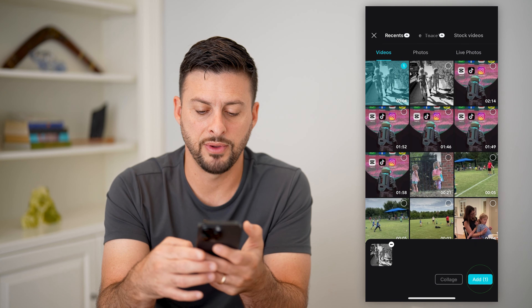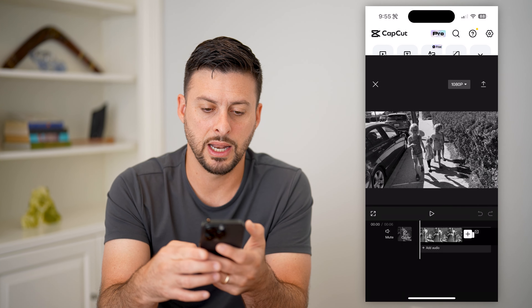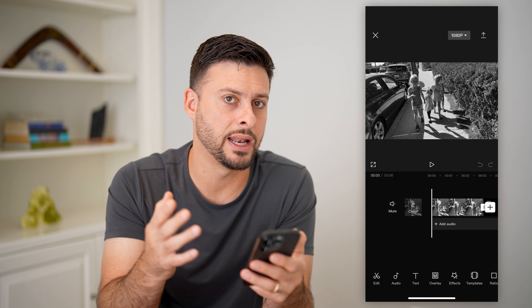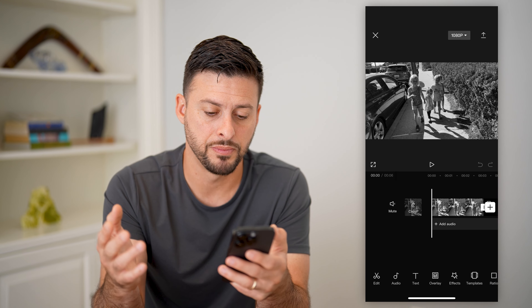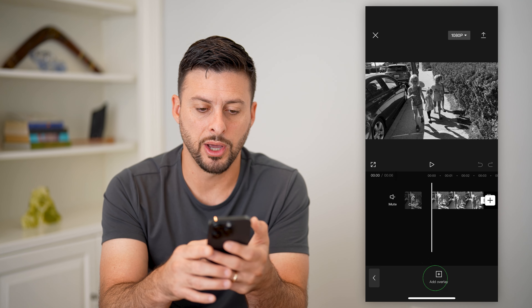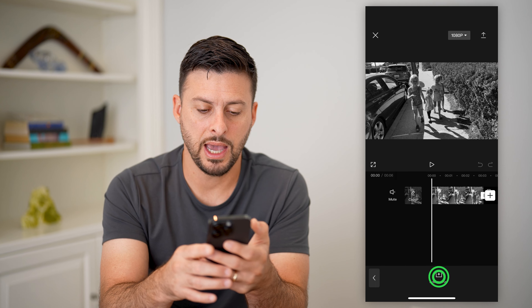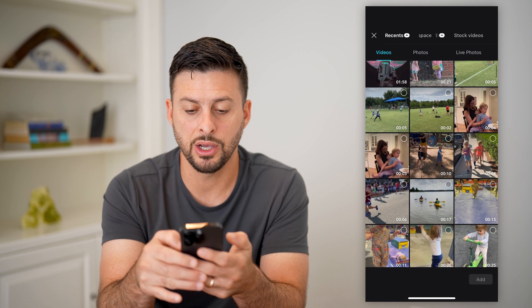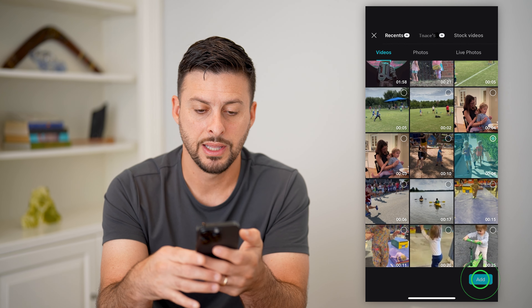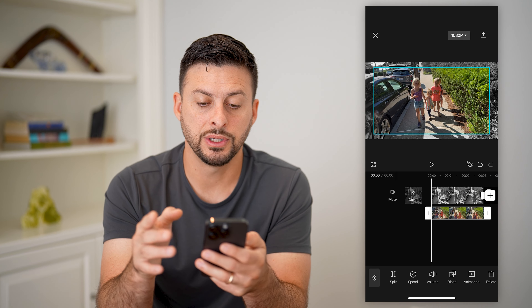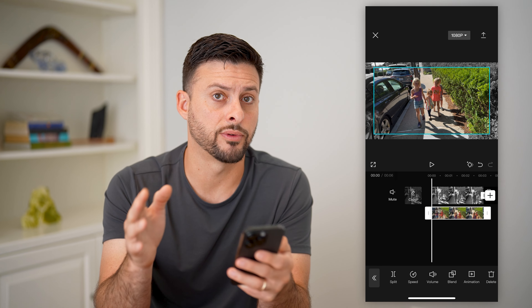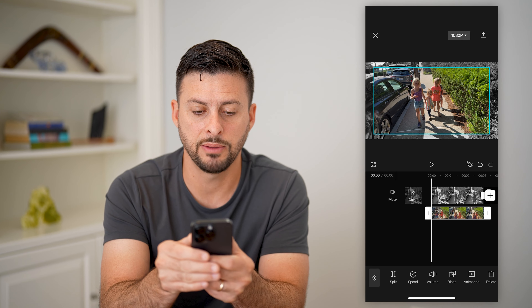I'm going to tap that exported black and white video and hit add — so I've exported it and then added it back again. Now all I have to do is tap overlay at the very bottom, tap add overlay, and choose the original video that had color. You can see the color version is now overlaid on top of the black and white version.